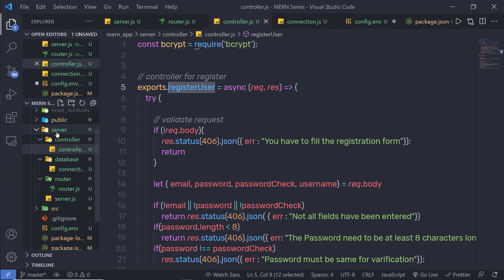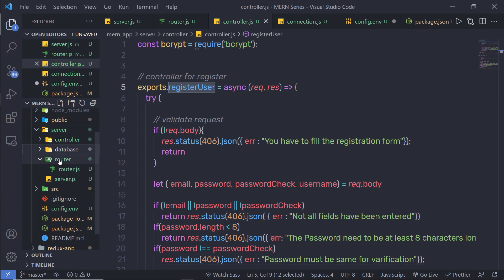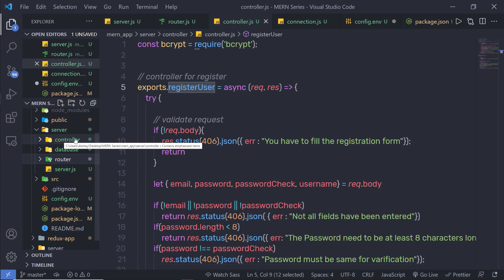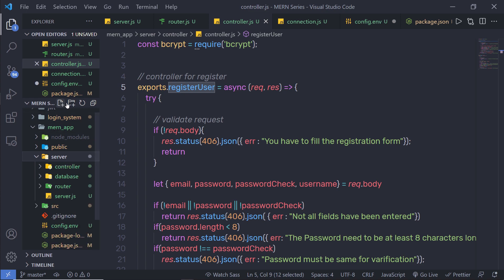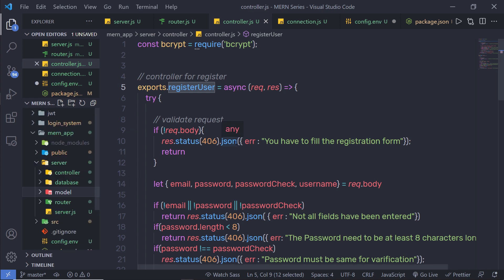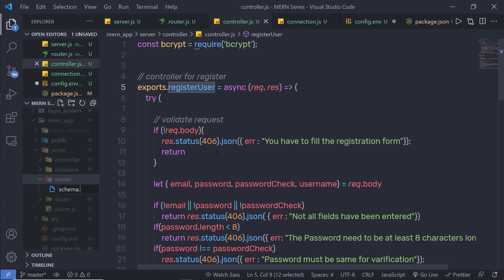Inside my server folder right here, I have three folders: controller, database, and router. Inside this server folder, I'm going to create another folder and name it 'model' — though you can specify any name to this folder. Inside this folder, I'm going to create a new JavaScript file and name it schema.js. The file name is completely up to you.